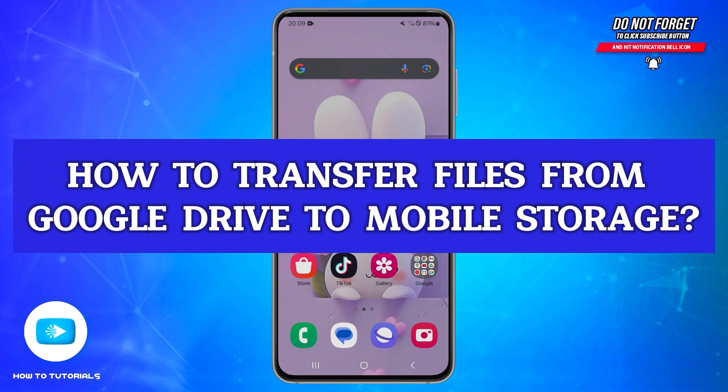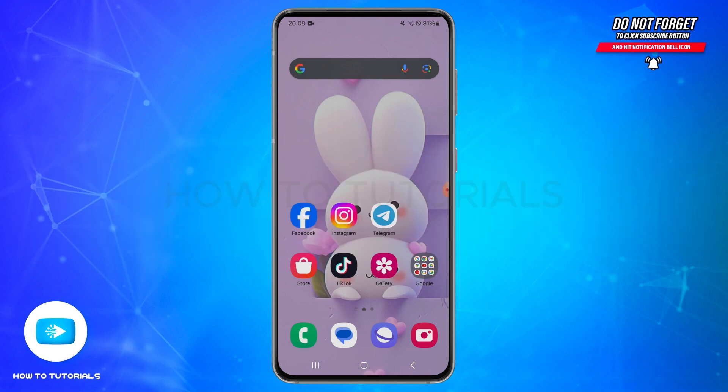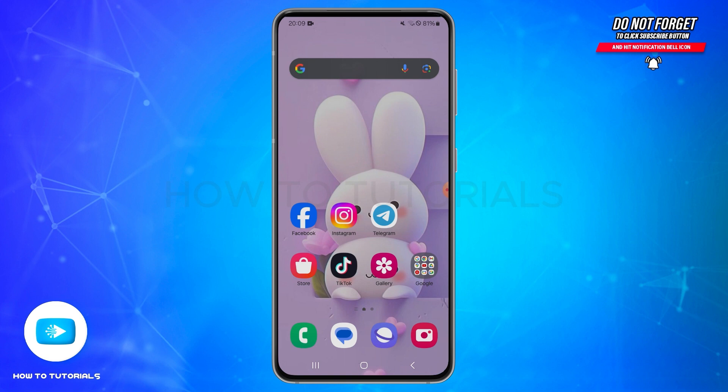How to transfer files from Google Drive to your mobile storage. Hello and welcome to our YouTube channel How To Tutorials. In today's video I am going to show you how you can transfer files from Google Drive to mobile storage on Android. To transfer files from Google Drive to mobile storage, you will need to download it.